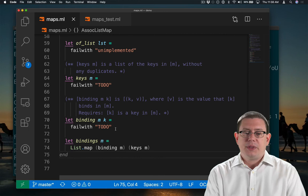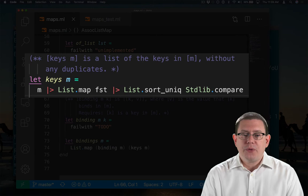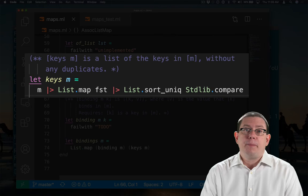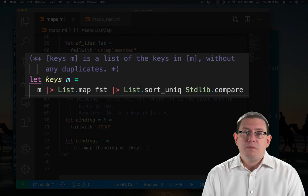Let's implement keys first. I'm falling back on my old friend here, list.sort_unique to get rid of any duplicates, taking all of the pairs from the association list, mapping them through the function first, which just gets the key component out of each of those pairs, and then making all of those unique by passing it through list.sort_unique.